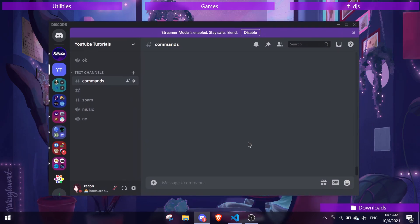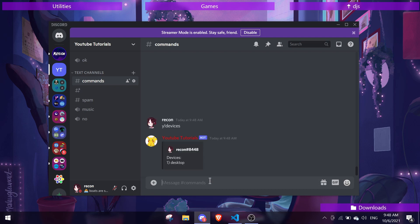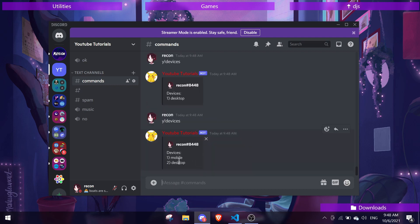Let's test this out. You can run y!devices. Currently I'm using a desktop so it's only showing one device. Then if I try to use it on my phone — let me pull that up — I'm on my phone now, and if I do y!devices it shows mobile and desktop.